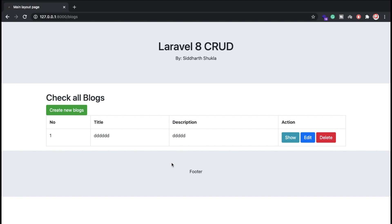Welcome back. In this video, we're going to discuss Laravel 8 CRUD operations. I have already installed Laravel 8. If you don't know how to install Laravel 8, you should also think about the packages you need. To install Laravel 8, you should have PHP 7.3 or above.